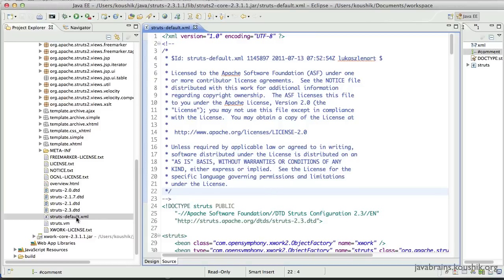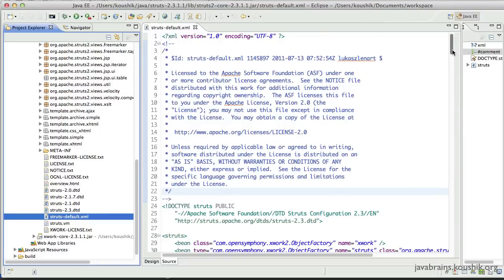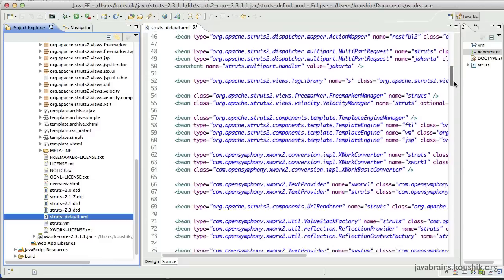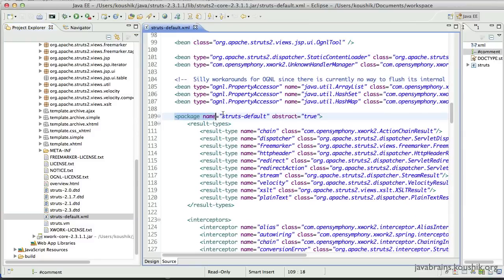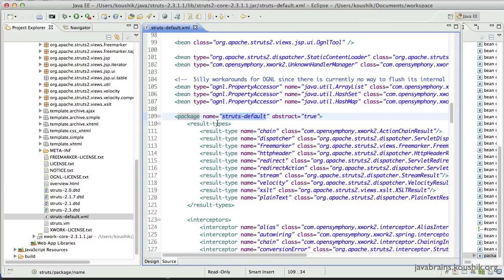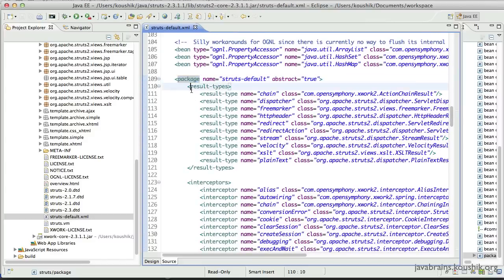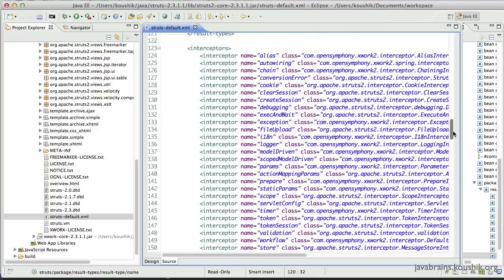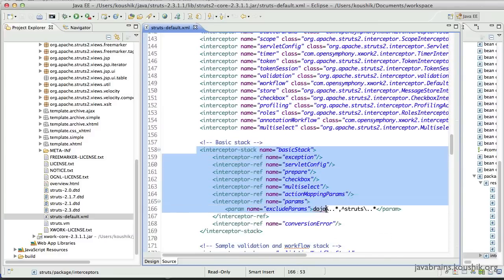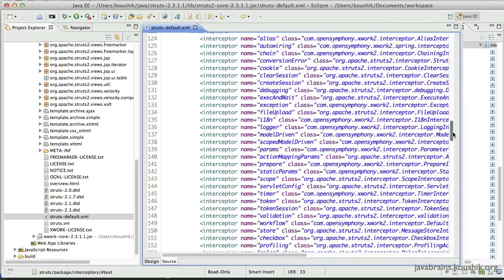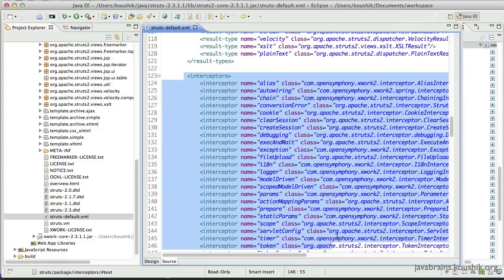If you don't see the source, make sure you've added the Struts source into your Eclipse source path — I've covered that in a previous tutorial. Once you add it, any file you open should show the source. So you see here the struts-default.xml. It has a lot of configuration related to how Struts behaves out of the box. There are a lot of bean tags — let's not worry about those. But here's what we're interested in: we have a package declaration with name equals 'struts-default'. This package is marked as abstract, meaning it cannot exist on its own — it is meant to be extended.